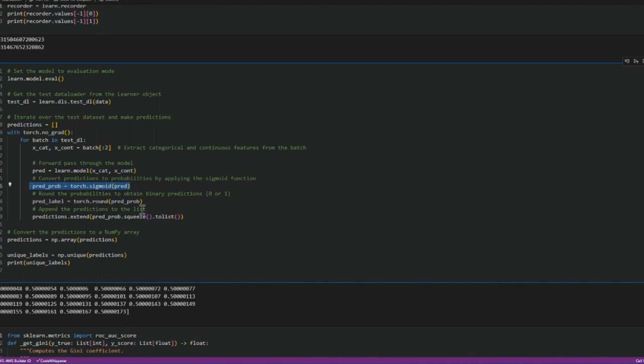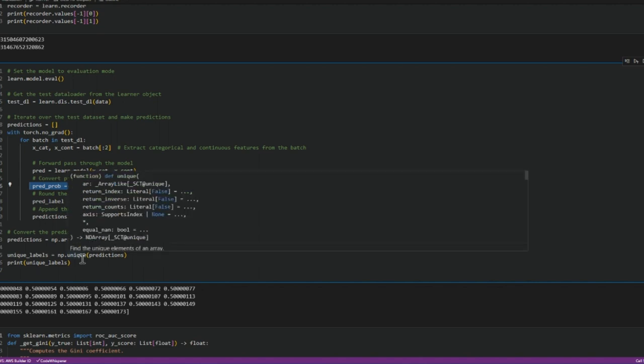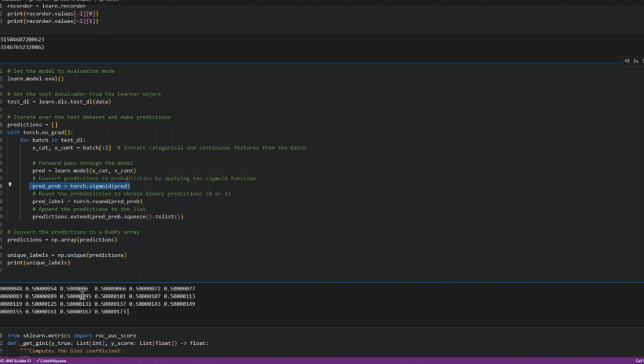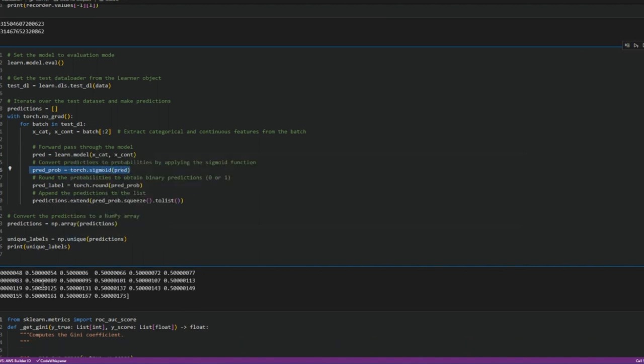And at the end we'll be able to extract all the predicted probabilities. Right now I have everything is 0.5 because I have used random data. The target variable has nothing to do with the regressors.